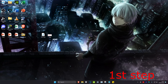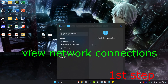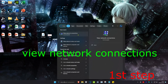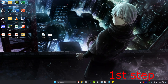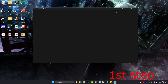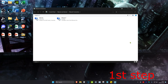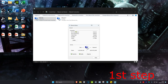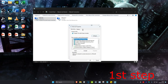For the first step, head over to search and type in 'view network connections' and click on it. Once you're on this, you want to find either Ethernet or Wi-Fi — no matter which one you have, you want to double click on it, then click on Properties, and then click on Internet Protocol Version 4.